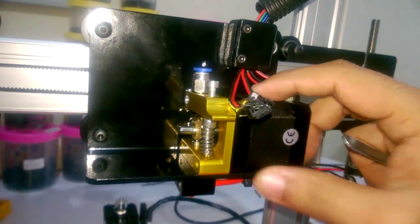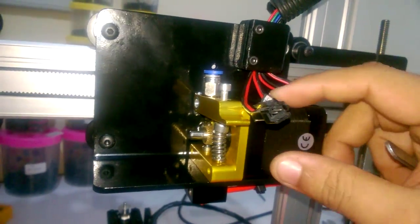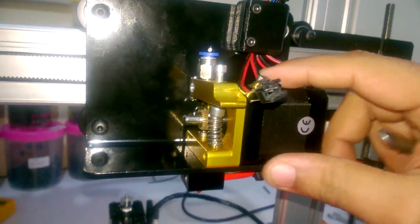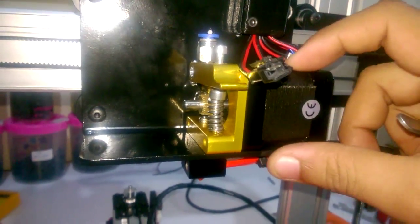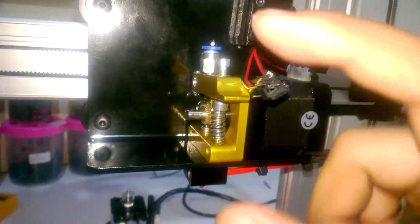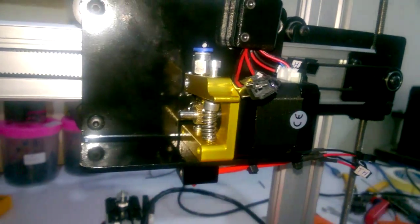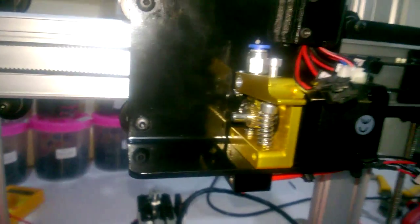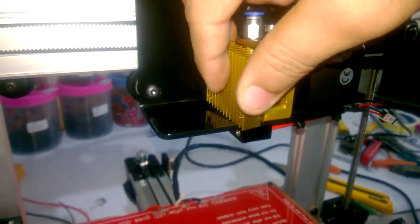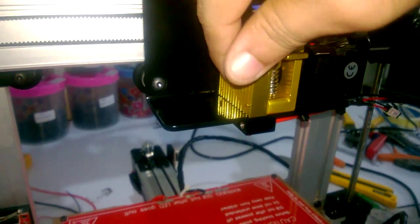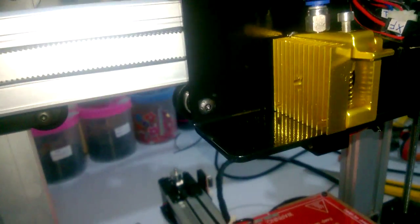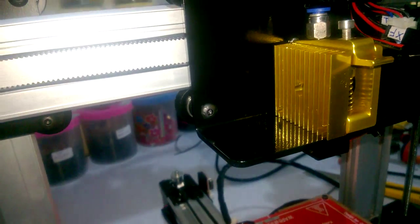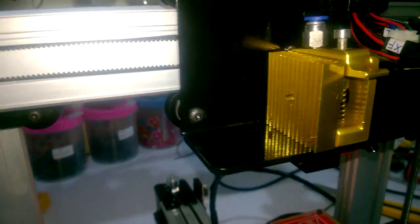Now this extruder is ready to print. You can put your fan, put this heat sink like this, and then you can put your other components.